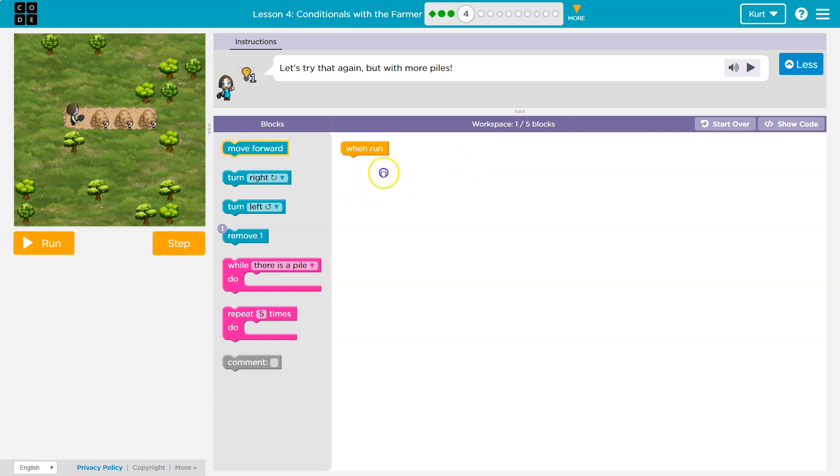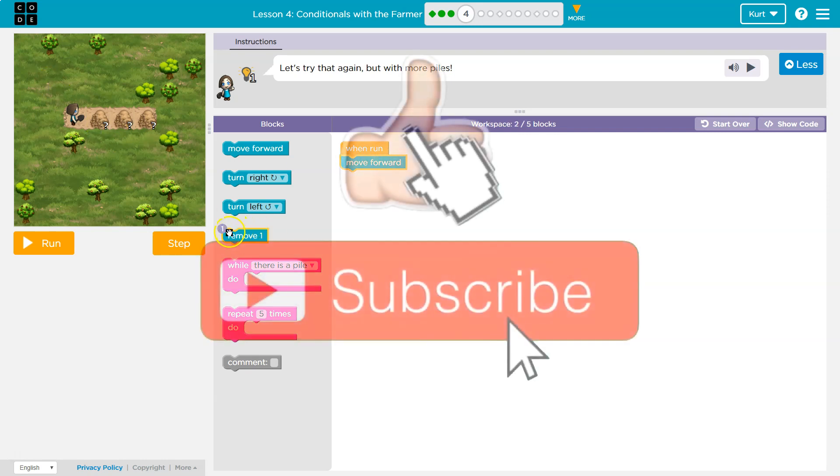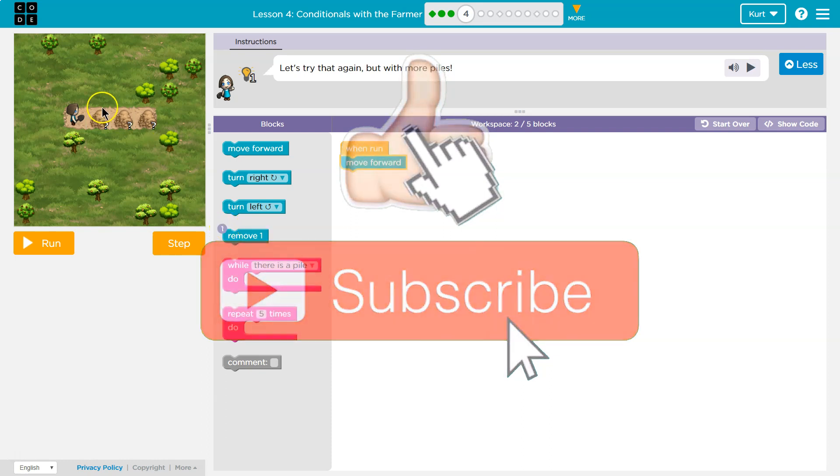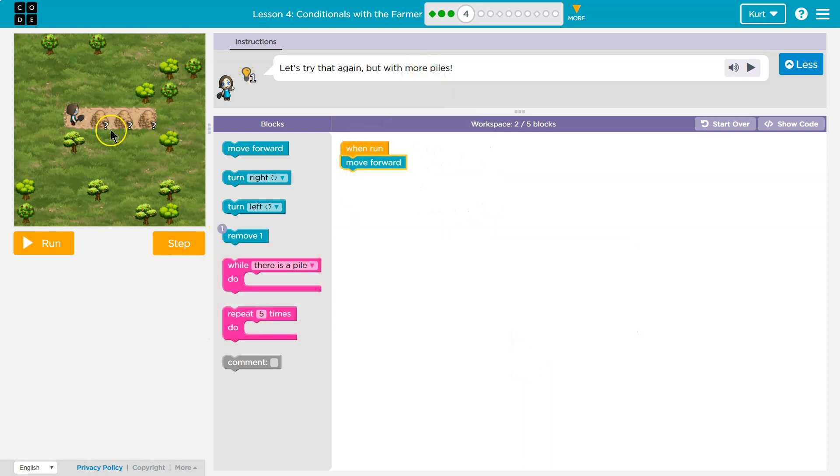So it looks like I'm going to have to move forward one and then remove dirt. Notice here though, right here, there's only a one. It wants me to remove all of this dirt with only using one remove block.